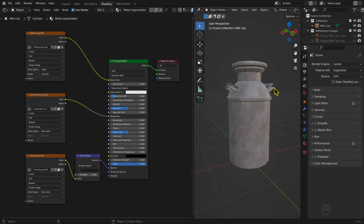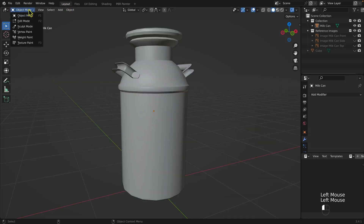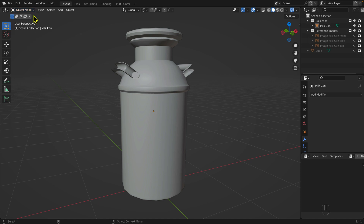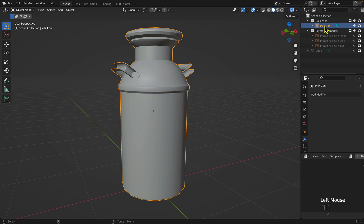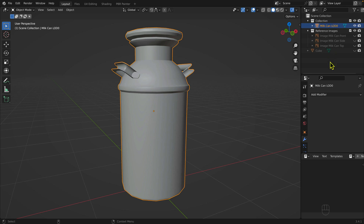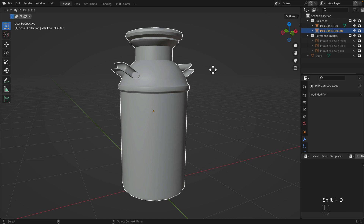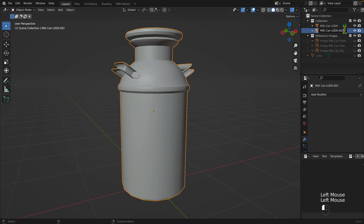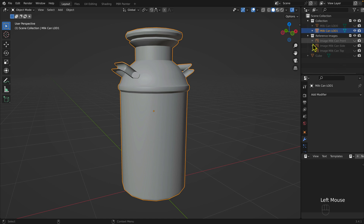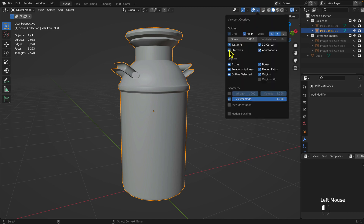In Blender, open milkcan08.blend if it is not already open. Switch to the Layout workspace and in Object Mode, select the milk can mesh. Rename the milk can mesh to milk can LOD 0. Duplicate the mesh — keyboard shortcut Shift plus the D key, then press Enter. Name the duplicate milk can LOD 1. Hide the milk can LOD 0 mesh. Expand the overlay chevron and check Statistics.